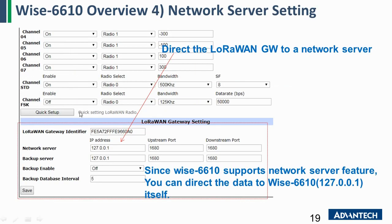You need to direct the LoRaWAN gateway to a network server. Some users will have their own network server in the cloud, so they can input the network server IP address here. But in this example, we want to show that our LoRaWAN gateway also supports the network server function, so we will direct the network server to its loopback IP. The gateway will then continue to process the data after it receives it.